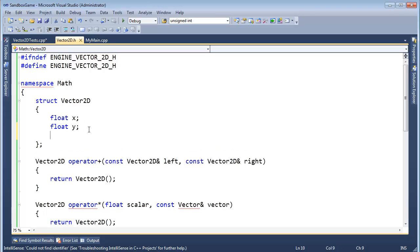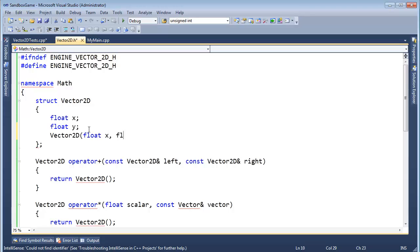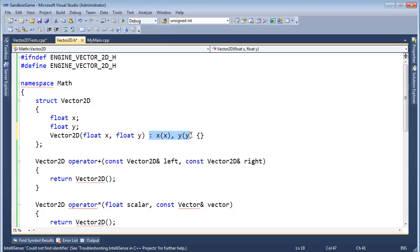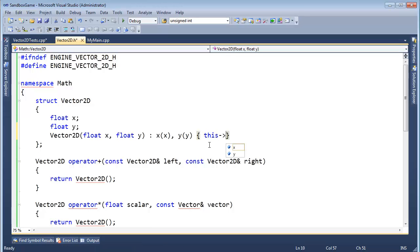And technically, I shouldn't even implement it. I should just stub it out. Let's do it. Let's be test-driven development. Let's do this correctly. Float x, float y, and then I'm going to use an initializer list here. X and y sort of thing.